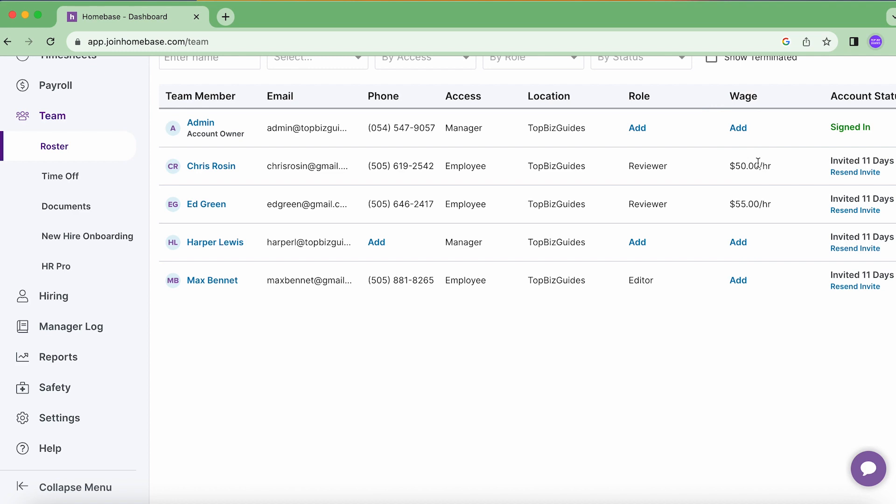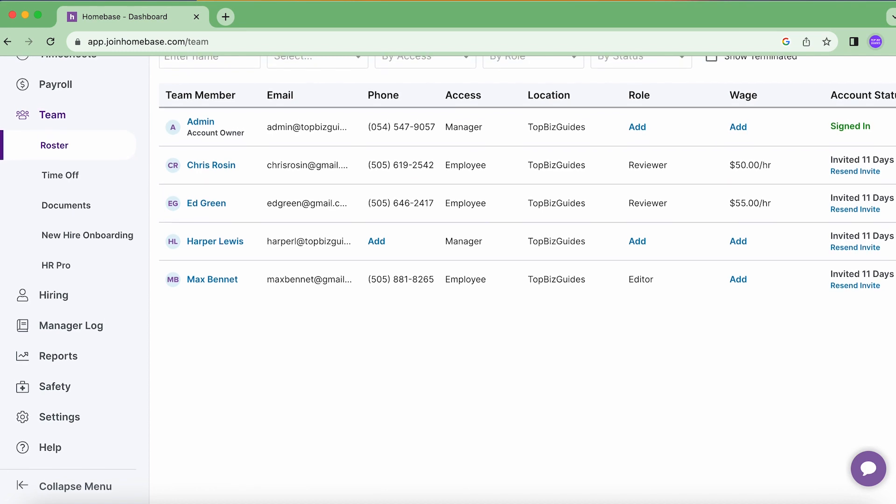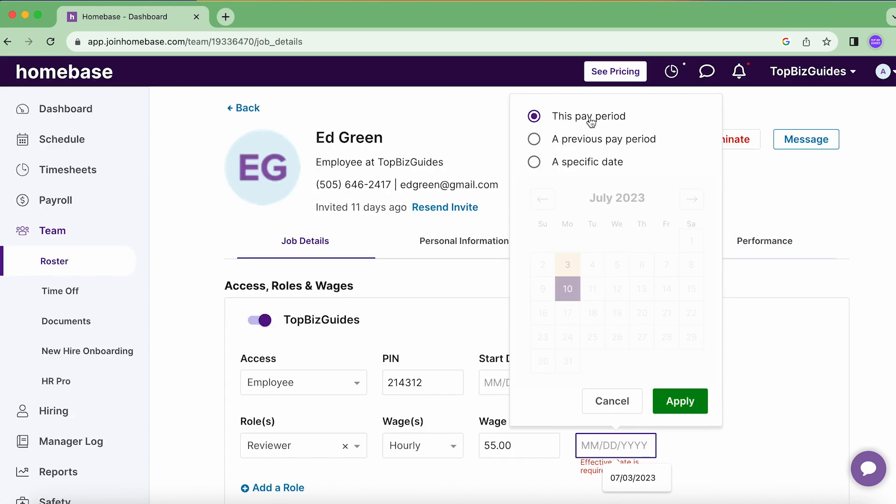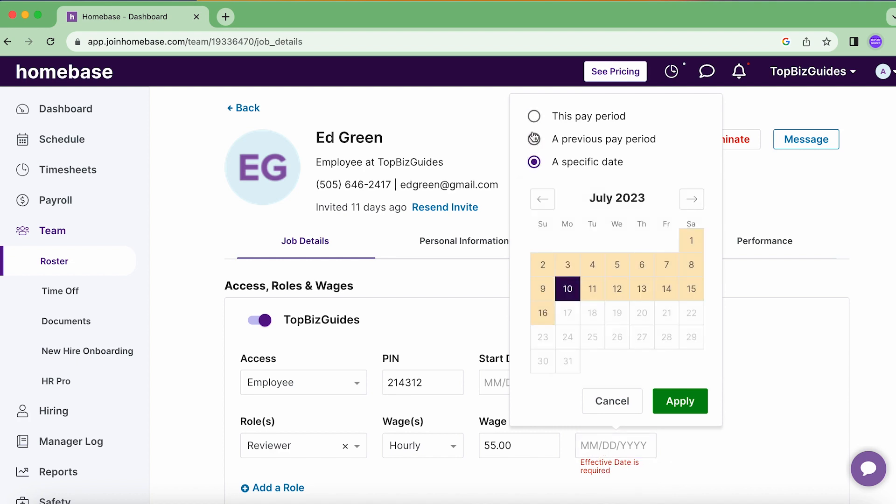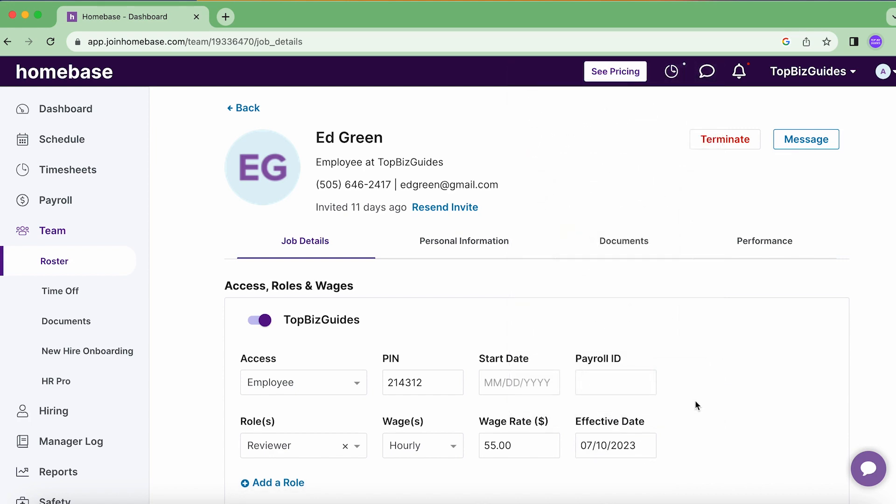So it gives the option of selecting the specific pay period that you're already in. You can also select the previous pay period if you wanted to or even a specific date. I'll go ahead and do this pay period and click apply.